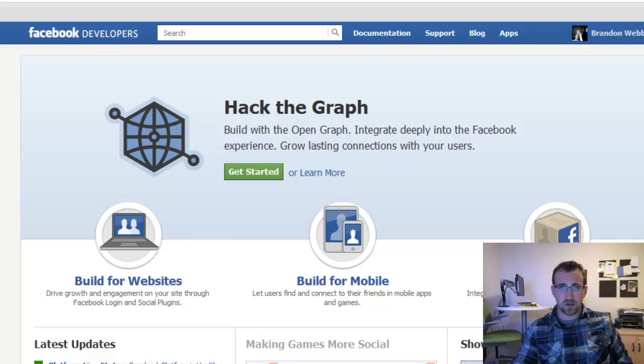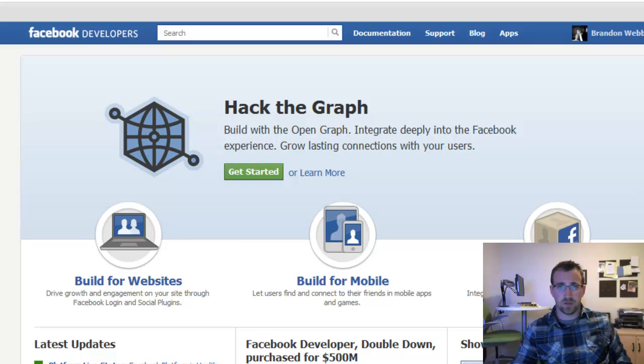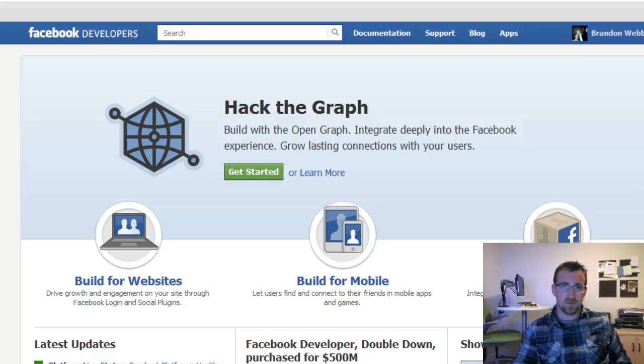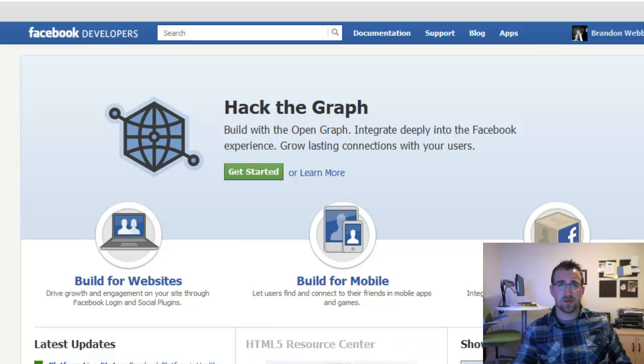Hello, today I'm going to show you how to integrate your website to the Facebook platform utilizing the PHP SDK. This library gives us the ability to add the Facebook login to our website along with all the other features provided by the OpenGraph API.